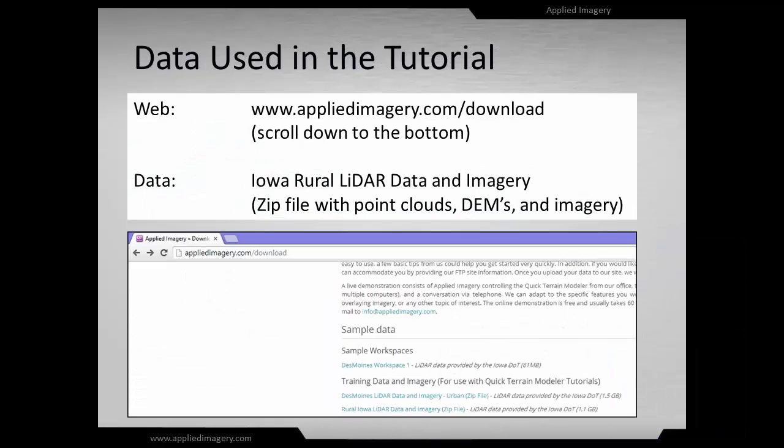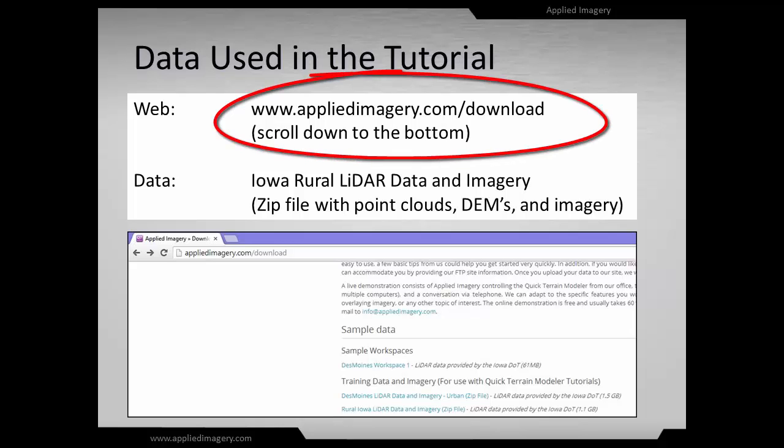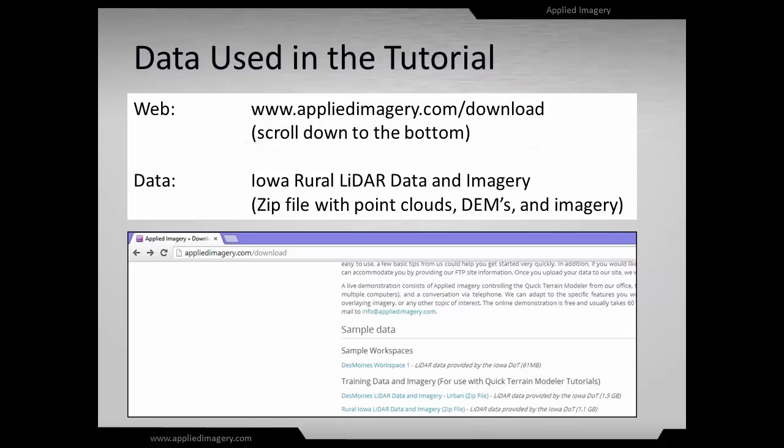We will be using the Iowa Rural LiDAR data in this video, so feel free to visit AppliedImagery.com/download and download the zip file containing the Iowa Rural LiDAR data and imagery.